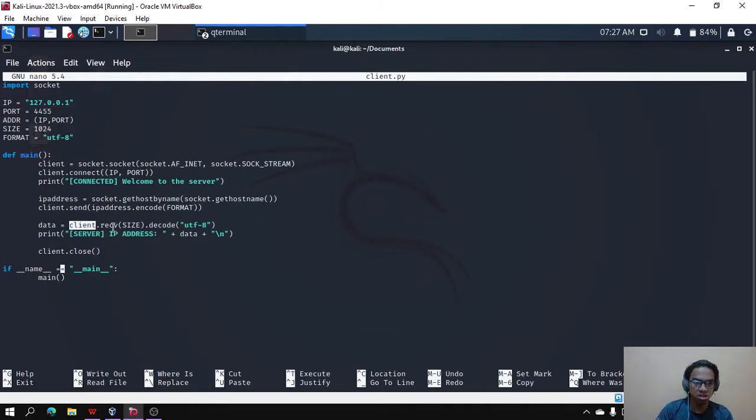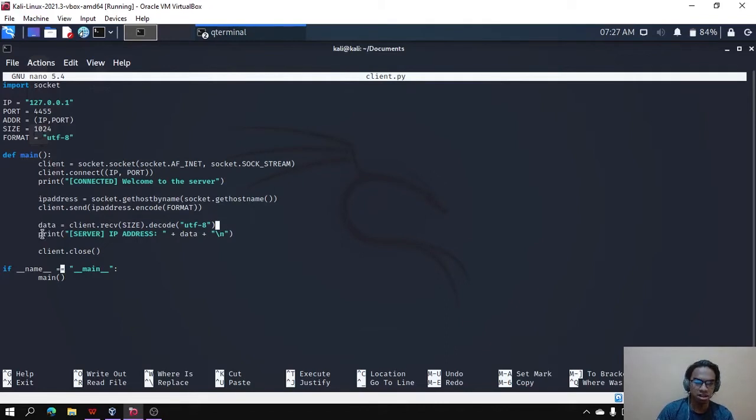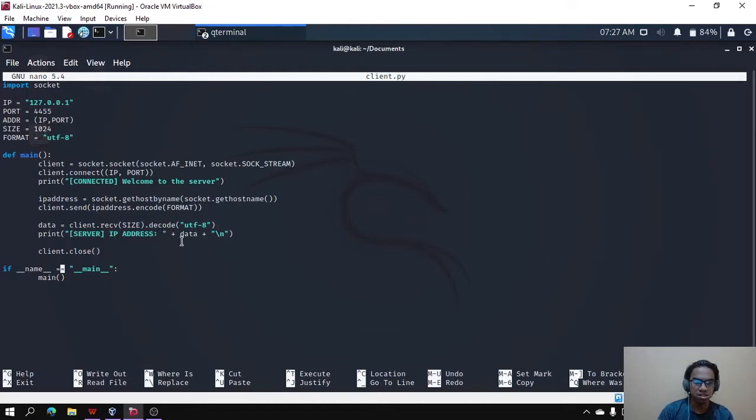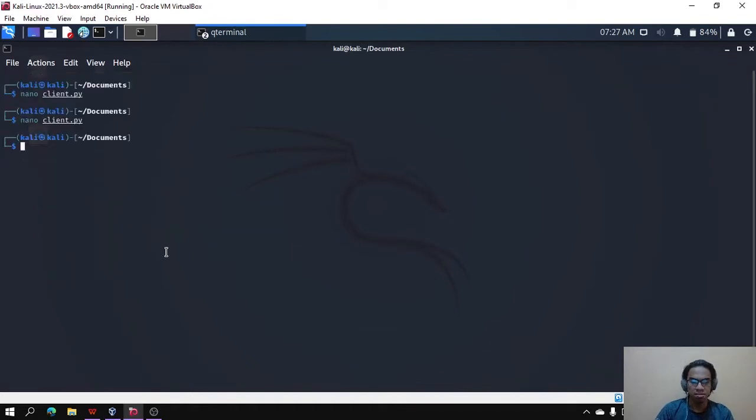This code is needed to receive the data from the server. After it's received and assigned to the variable data, then the client will print that the IP address of the client is data. Then this coding is needed to close the client. That's all for me, thank you.